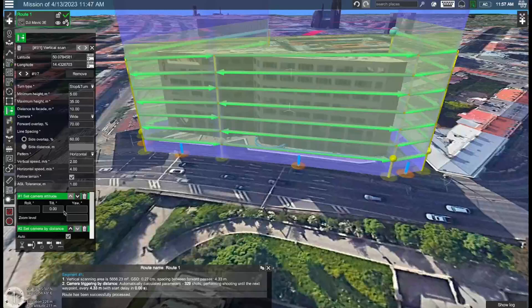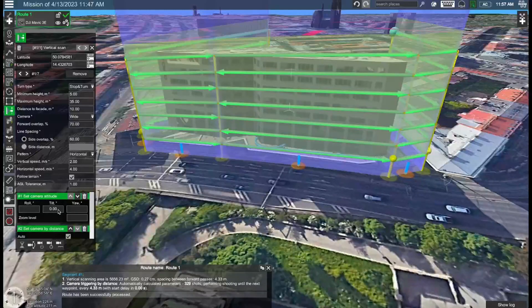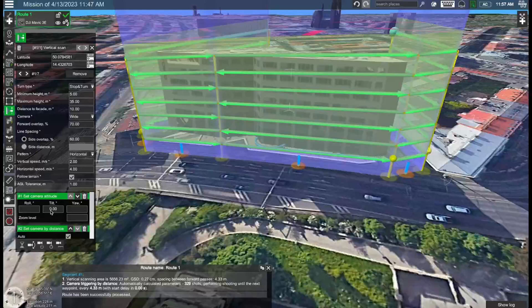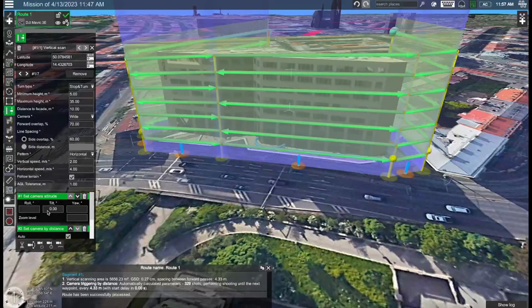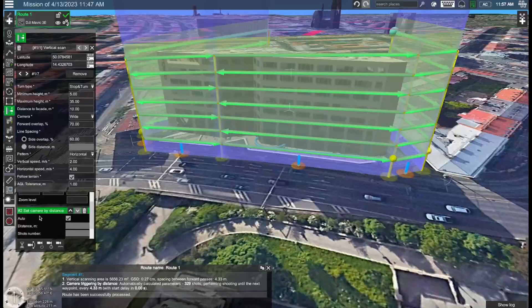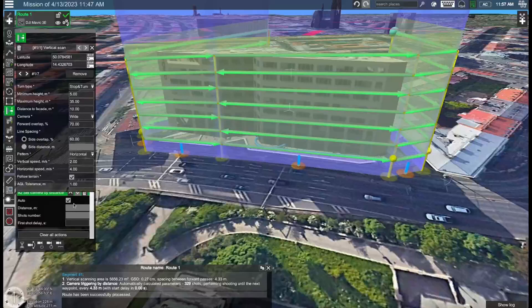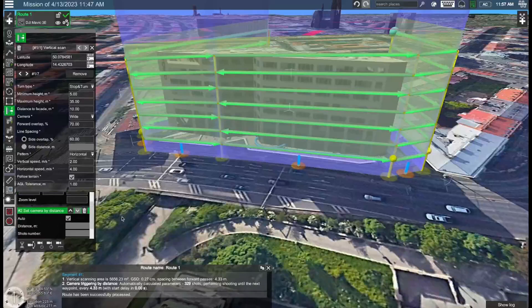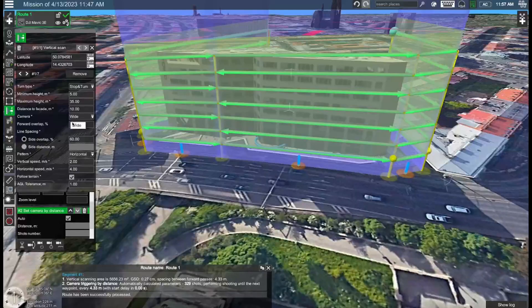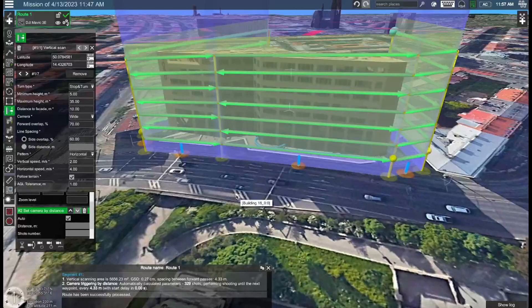So now the first part is more or less done. However let's also take a look at the camera parameters. First we have the set camera attitude. In this case since this is set to zero degrees this means that the camera will be facing directly towards the building and that's exactly what we want. And then also we have the set camera by distance parameter. Using this the drone will automatically trigger the camera every certain number of meters to make sure that the correct overlap is maintained.